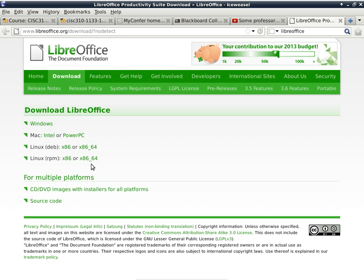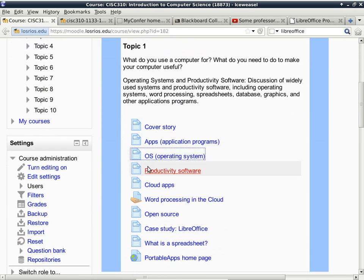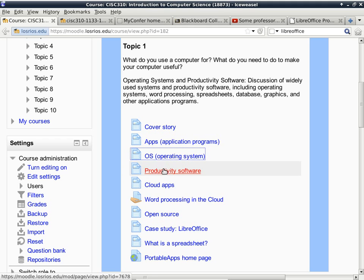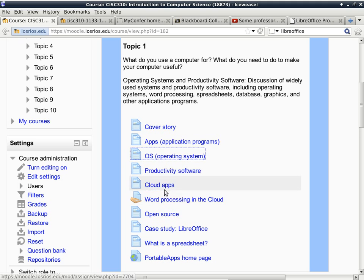We are running out of time today. So what I'll do is I'm going to tell you what you should be reading. We are almost done with operating systems, so I want you guys to read ahead of me before Thursday, and we'll talk about productivity software as well as cloud applications on Thursday.